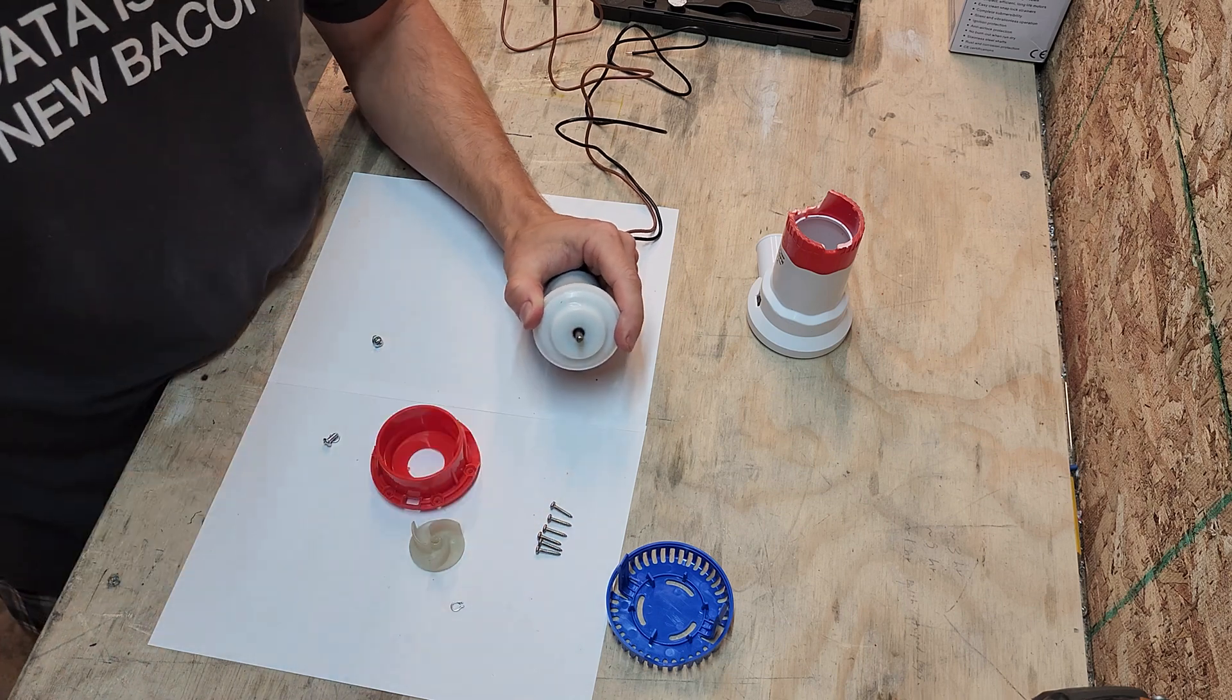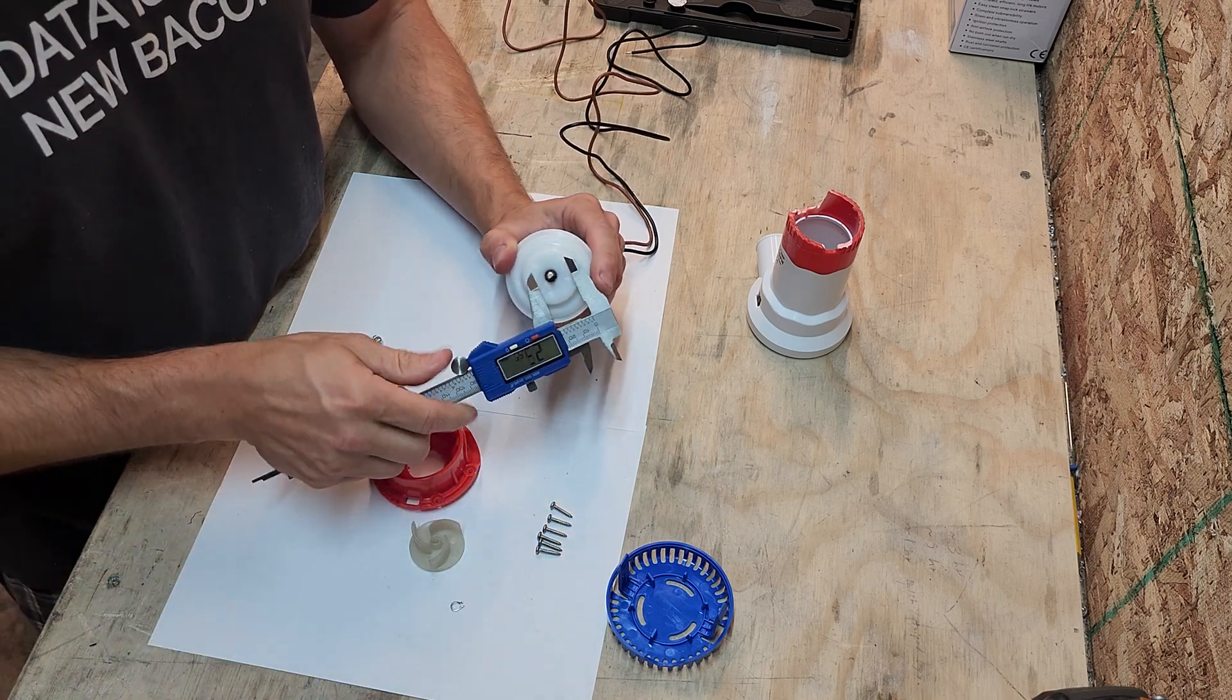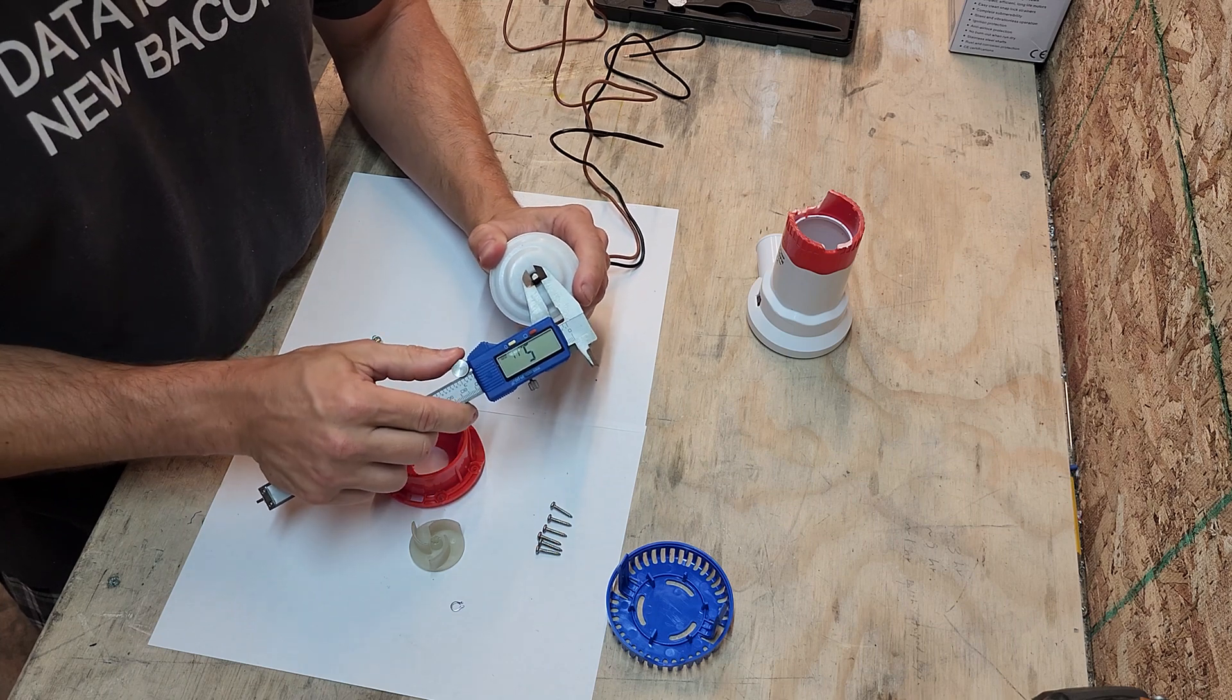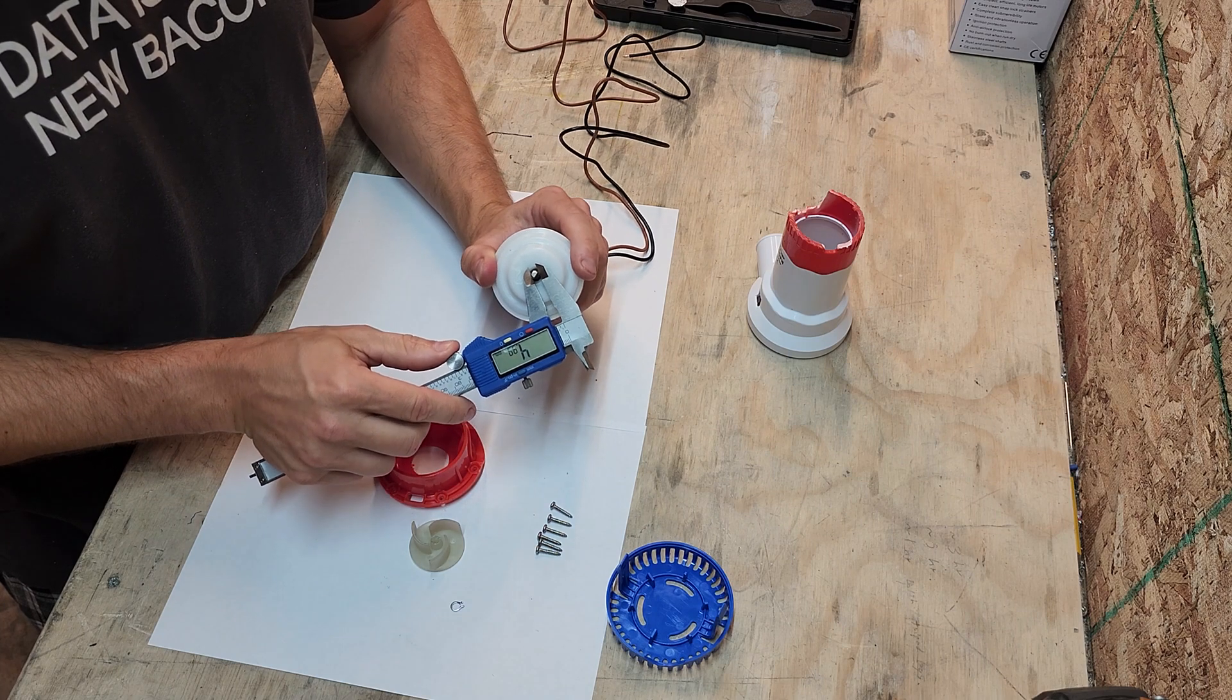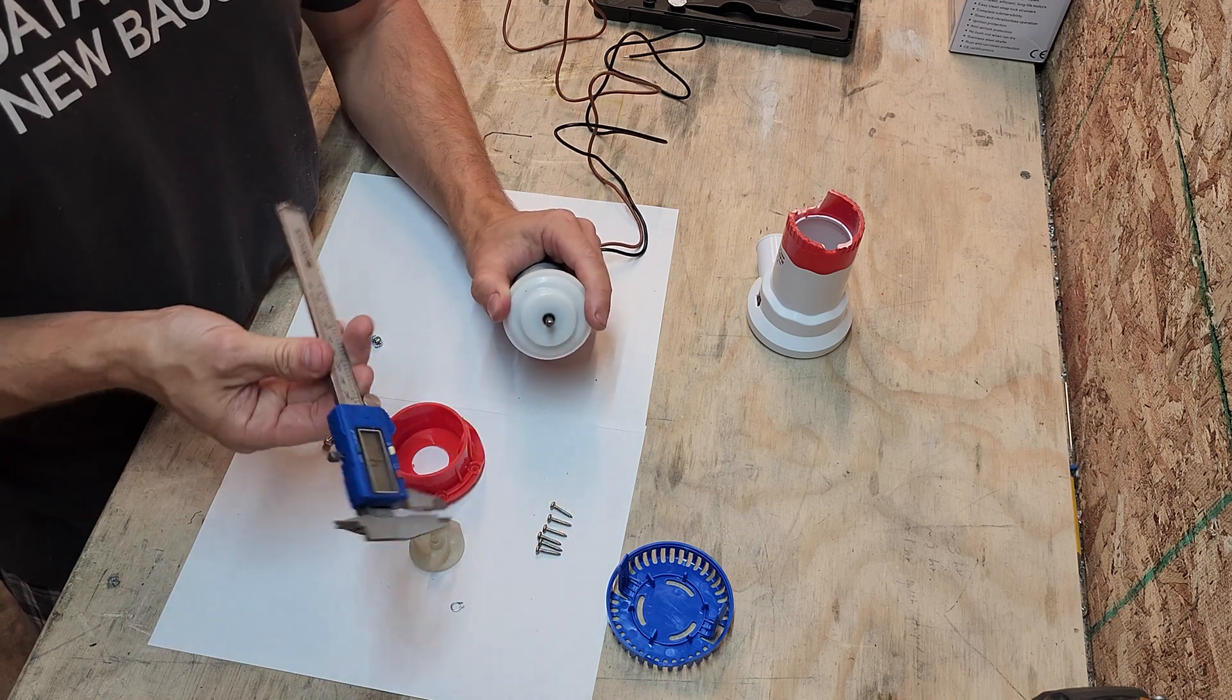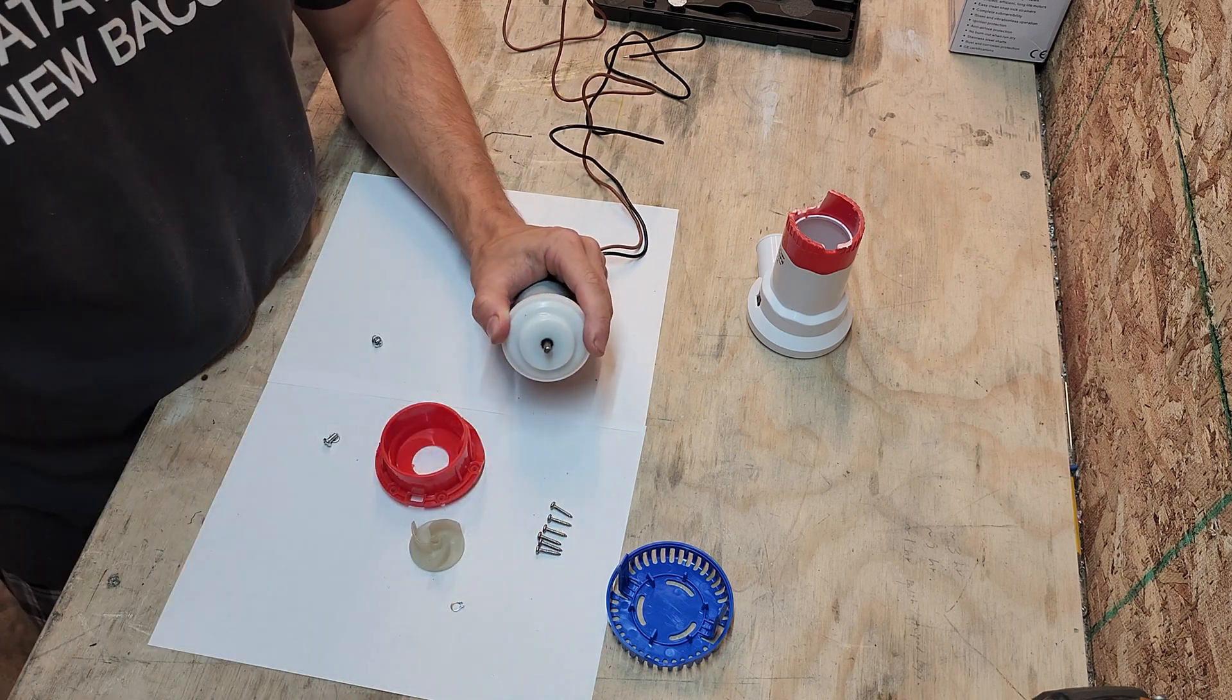This is a five millimeter shaft, 4.98, but whatever. That's a five millimeter shaft.